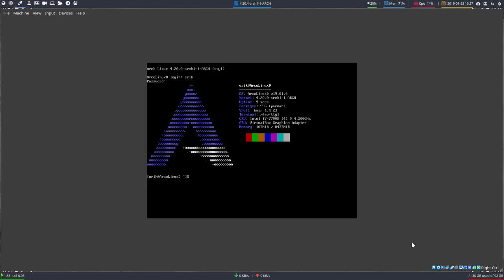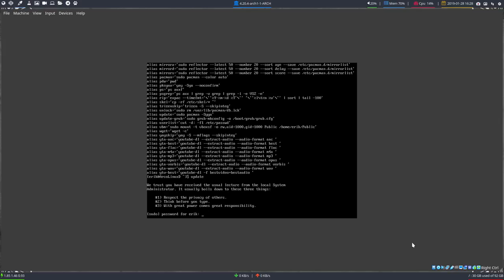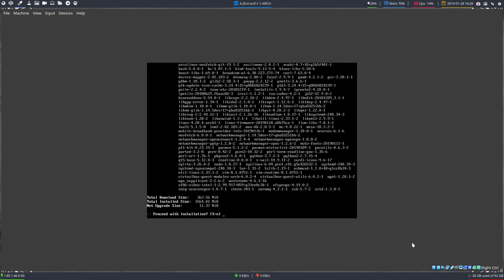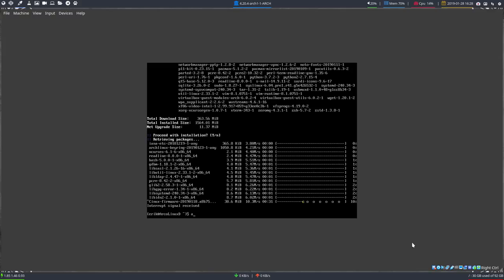Login, enter your password, and you're done — this is ArcoLinuxD. The video could end here, but let me add a few things. The aliases are here as well. There's an update alias, so let's include that. First, update your system — or maybe not the first thing. Press Ctrl+C. If the download speed is not fast, we can fix that.